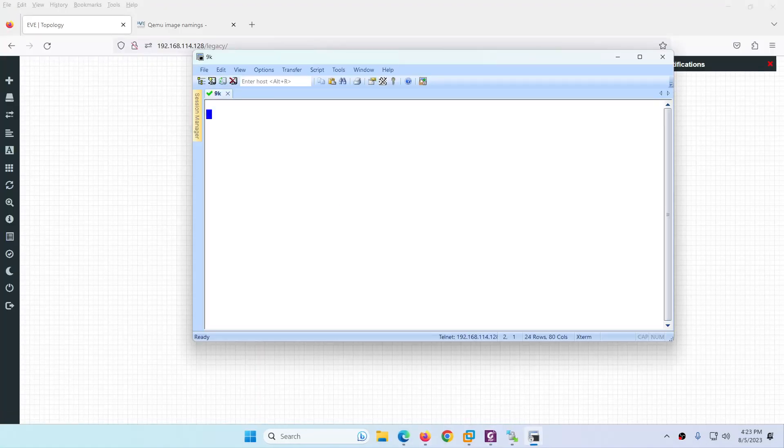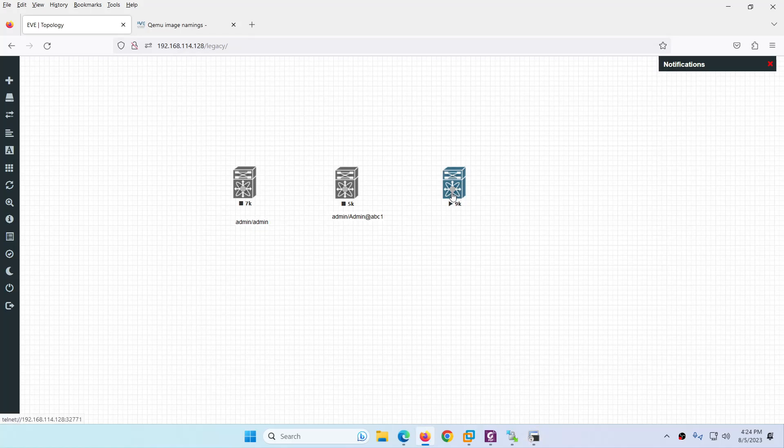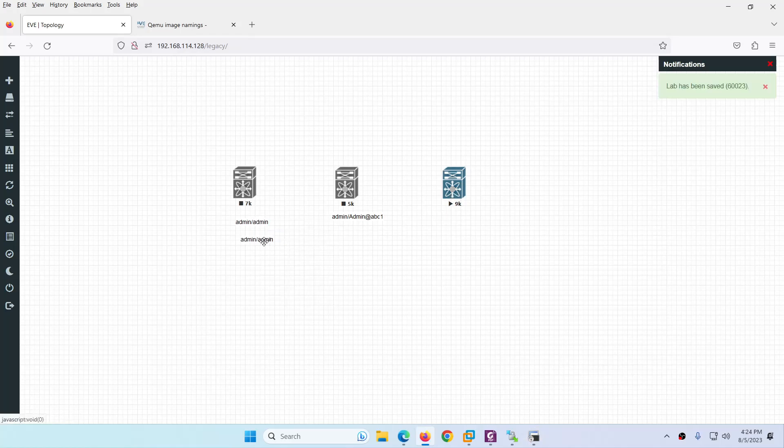Let me click on 9k and hit enter. It will take some time to login. Keep in mind the username is admin and there is no password. So let me copy this one.